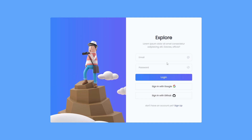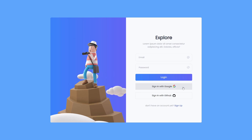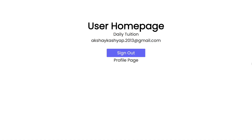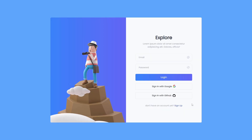If the user wants to sign in with Google, they just click on 'Sign in with Google'. Once the user clicks that and logs in with their Gmail account, the application will redirect them to the home page where they can see their name and email, and they can easily sign out by clicking the sign out button.